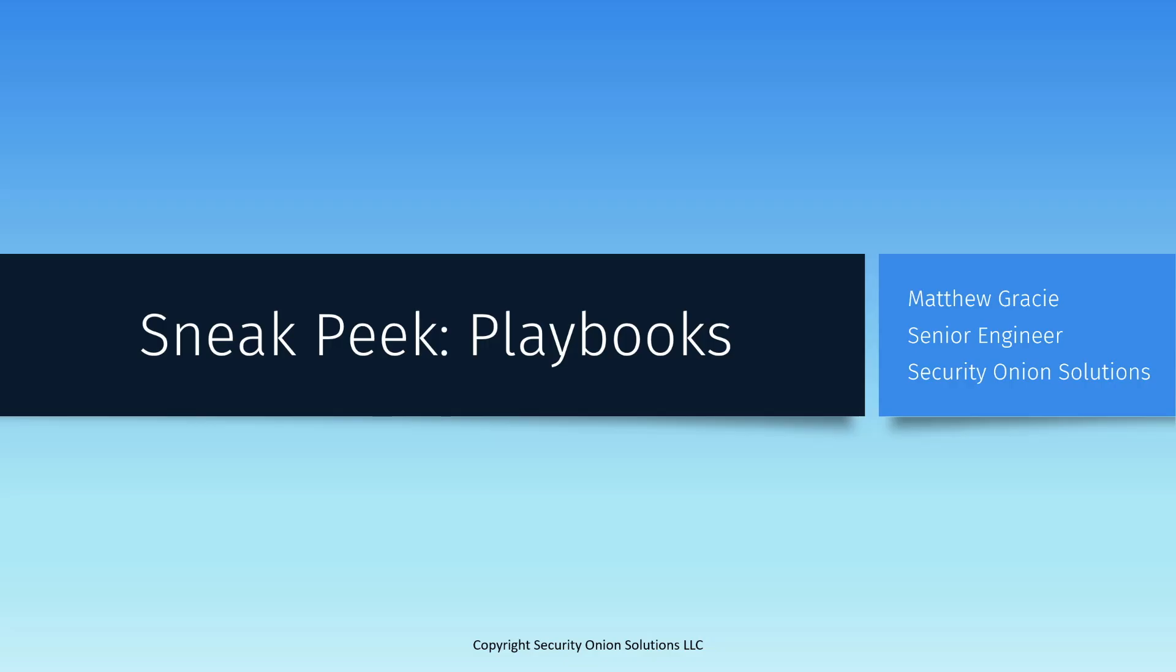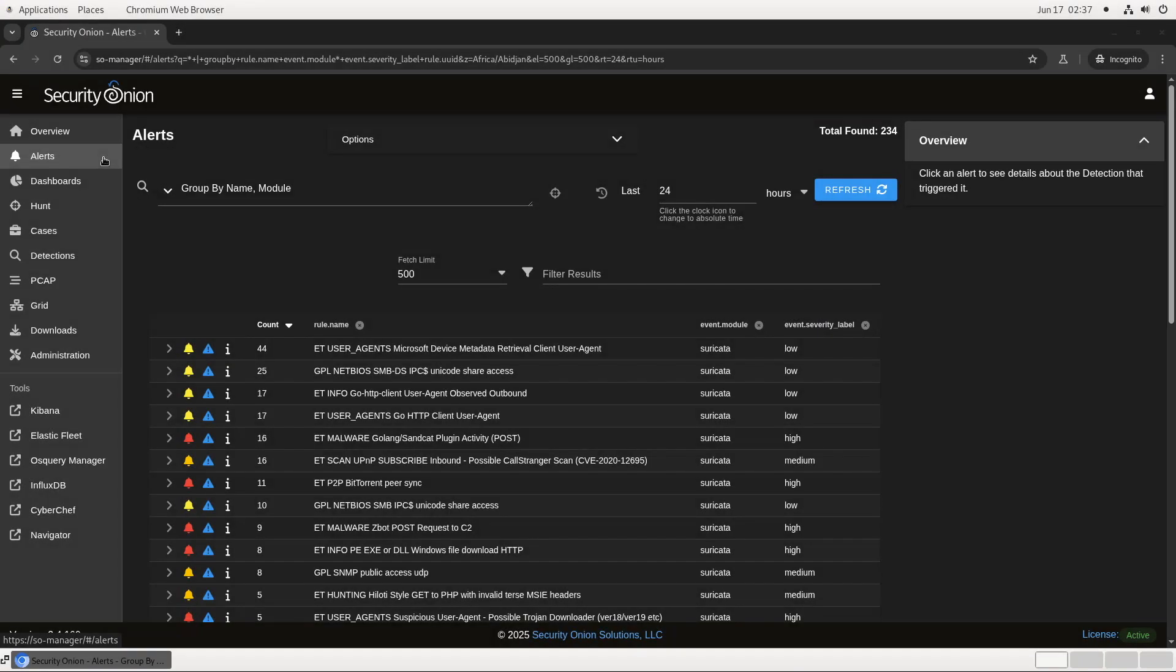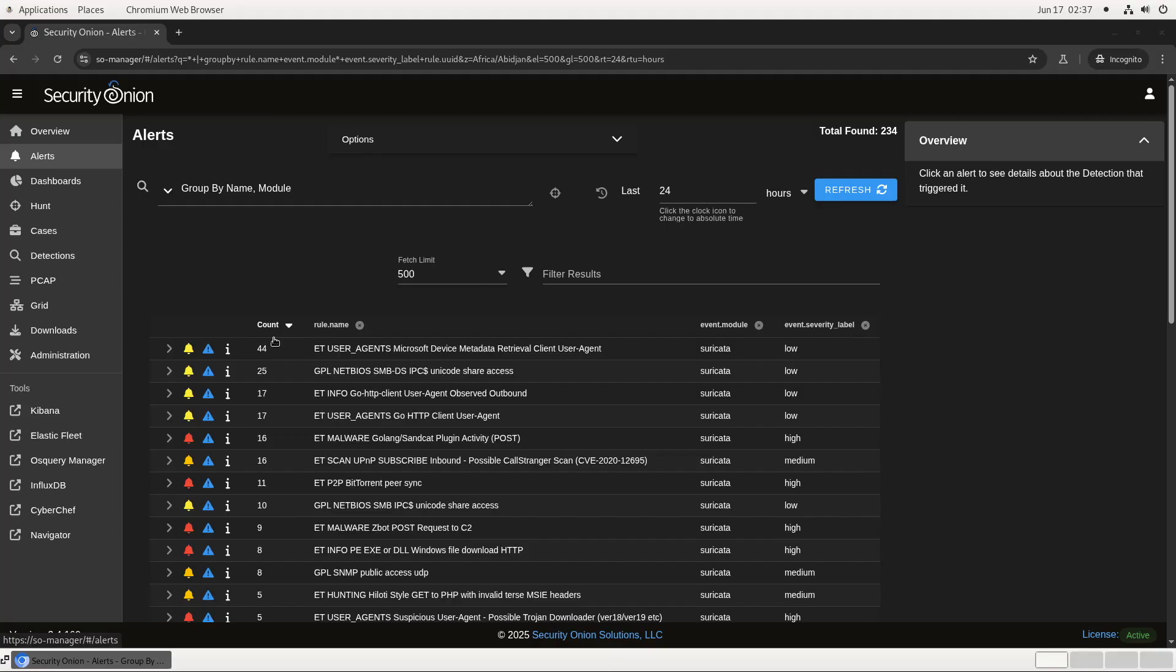Let's take a look at the Security Onion Alerts interface and how Playbooks fits into the analyst experience. As you can see, this is the classic alerts interface that you know from the Security Onion console. We've got all of the alerts generated in this environment over the last 24 hours, sorted by count, that is the number of times that the rule has fired, and also marked with the module that generated the alert as well as its severity rating.